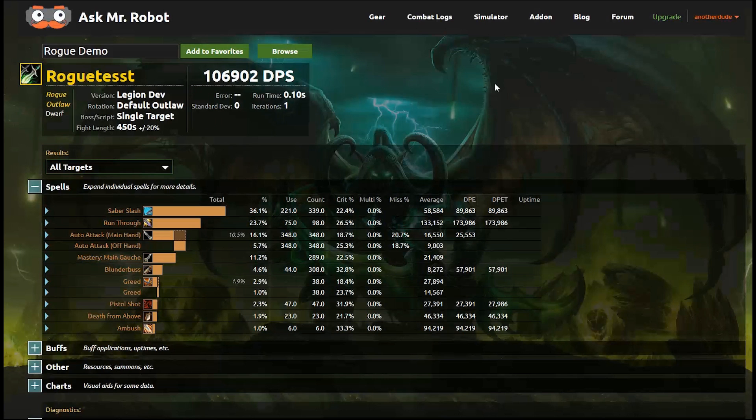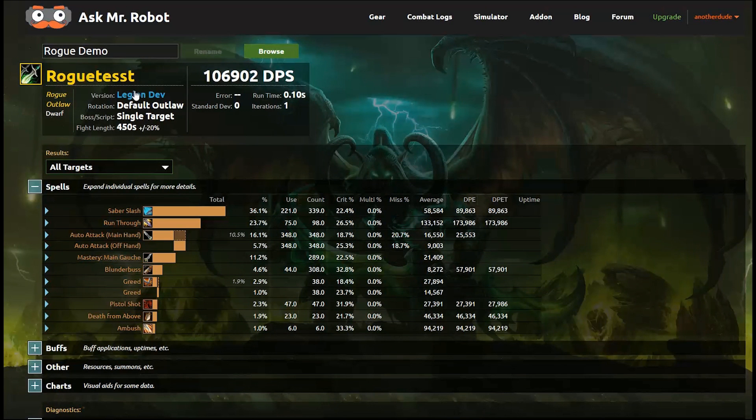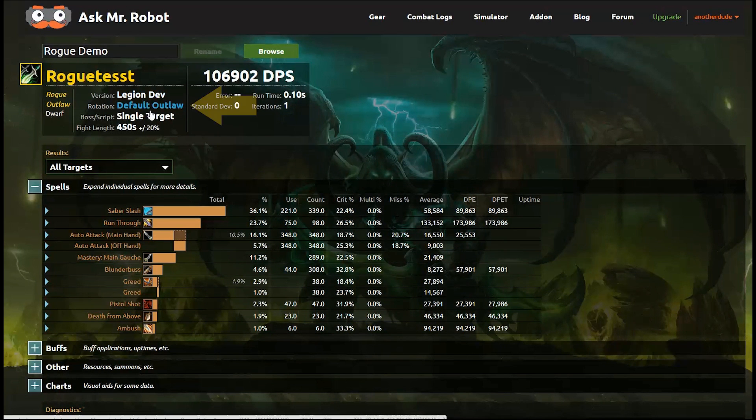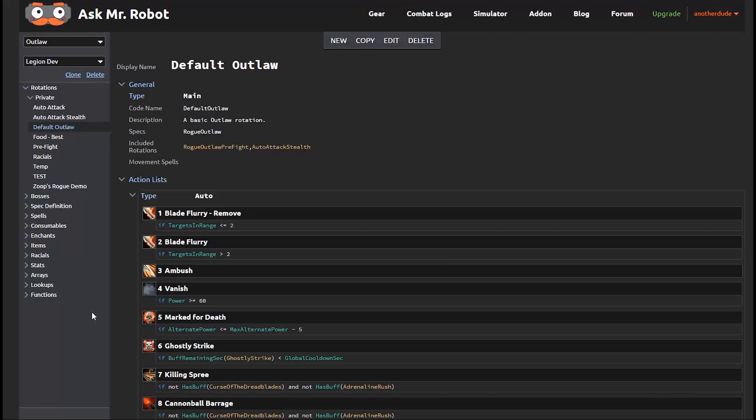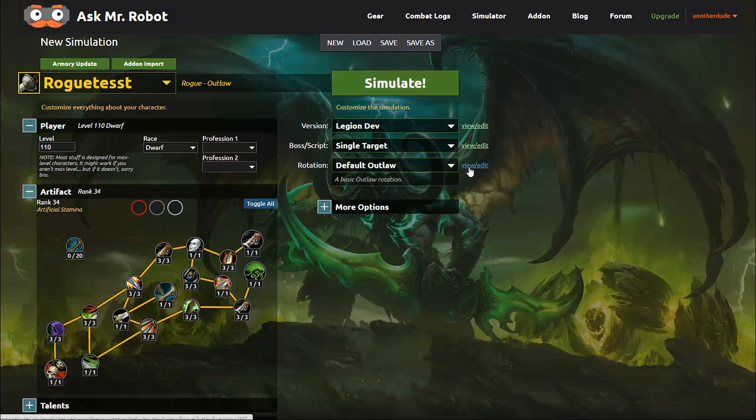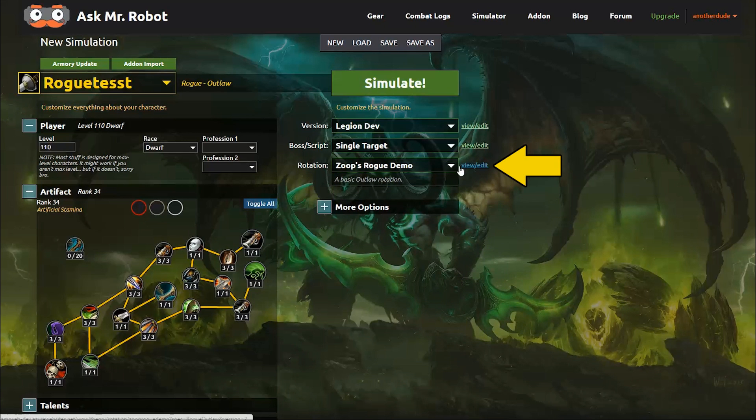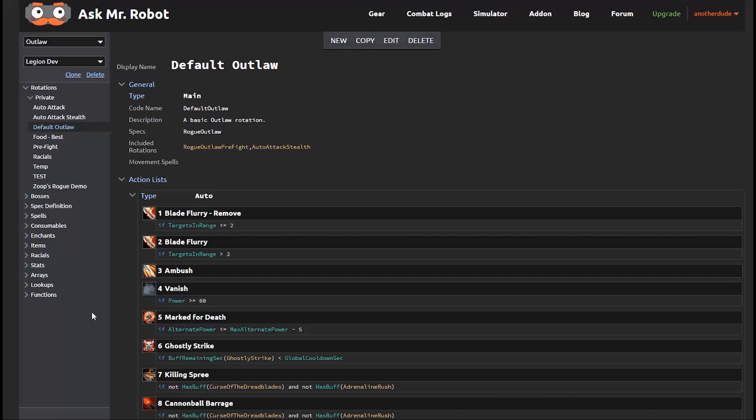Alright, let's take a quick look at rotations because that's pretty important to the simulation process. You see here at the top of this report, the rotation is listed. Now if I hover over it, you see that it's clickable. So I click on it to see the actual rotation. Now you can also find this on the simulation setup page as well. It's the view edit button to the right of the rotation. Both links take you to the same page.